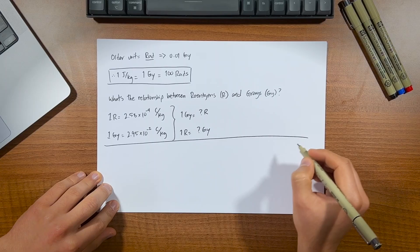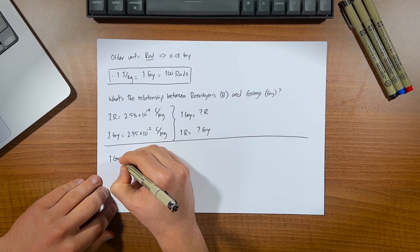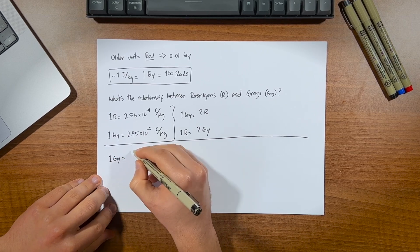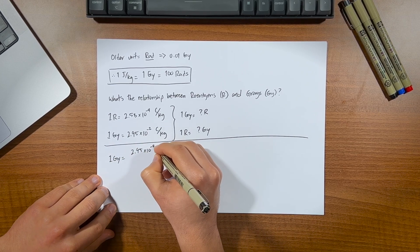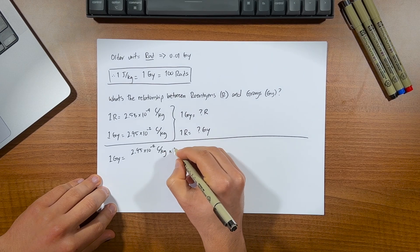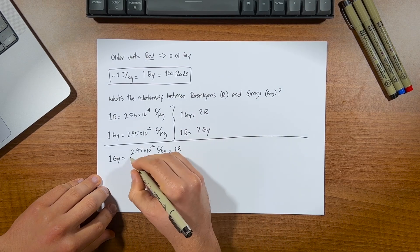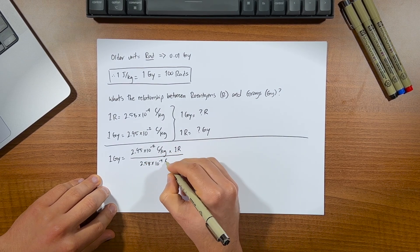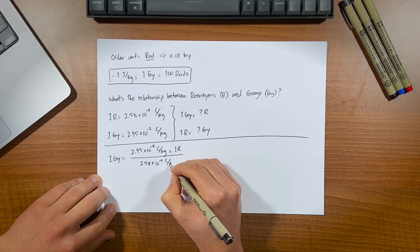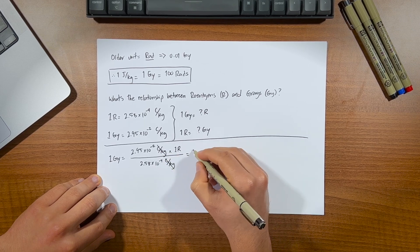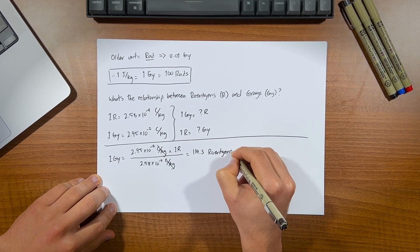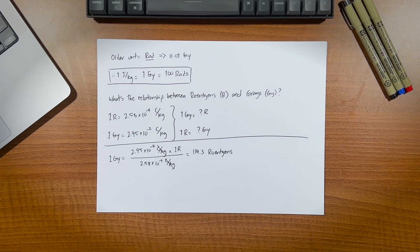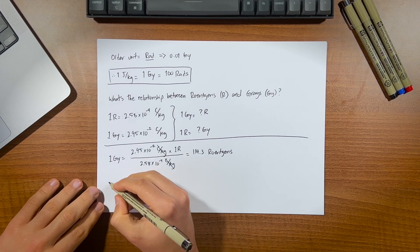A few moments later. We simply cross multiply, one gray would equal 2.95 times 10 to the negative 2 coulombs per kilogram, multiplied by 1r, all divided by 2.58 times 10 to the negative 4 coulombs per kilogram. Coulombs per kilogram cancel out. Put that in the calculator and we get about 114.3 roentgens. And conversely,